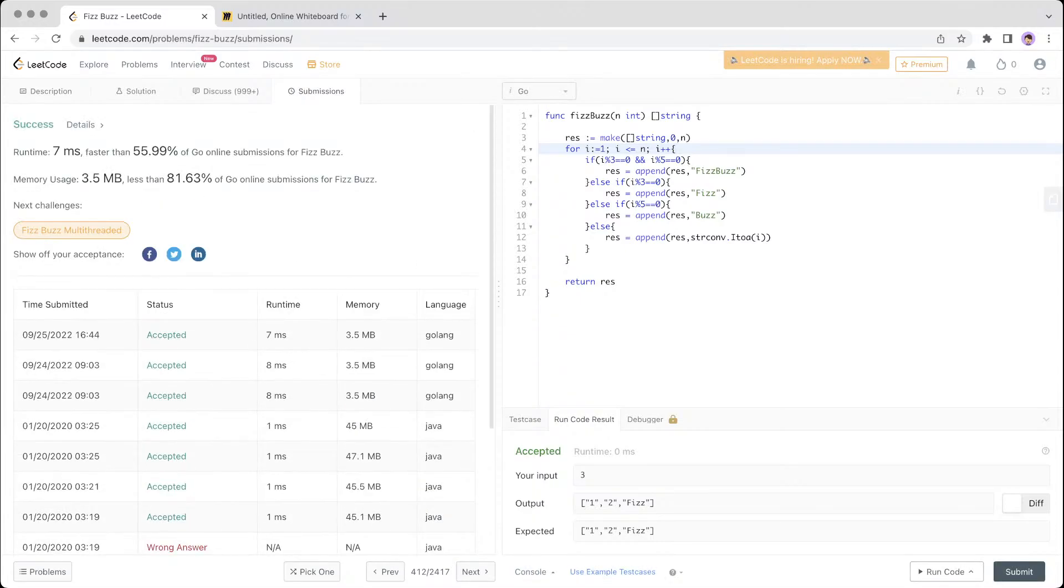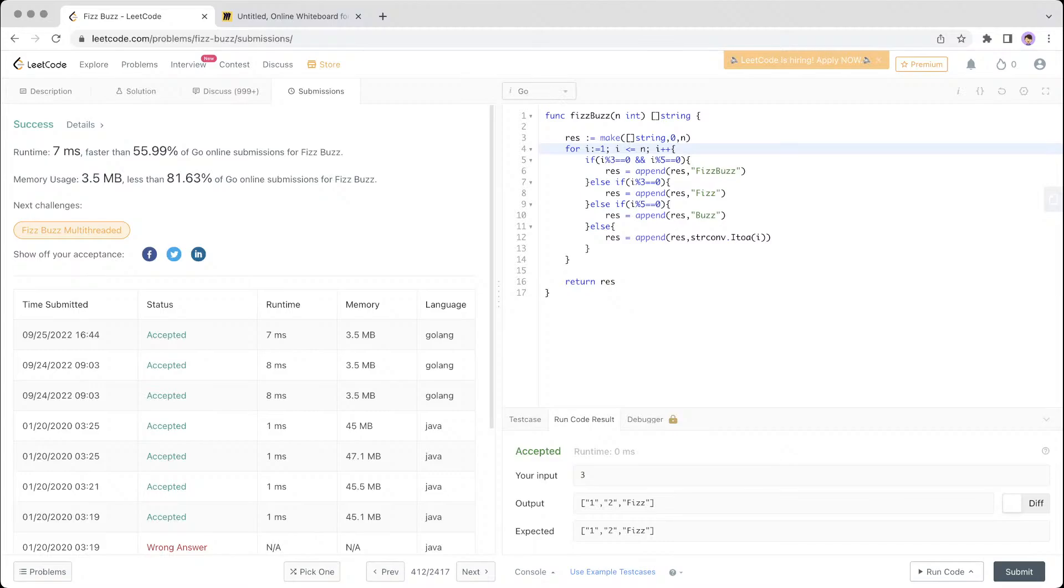Yeah, there you go. So this is the FizzBuzz problem. If you like this video, please hit like and subscribe, and we'll see you again in the next episode of this beginner course on LeetCode. Thank you for watching.